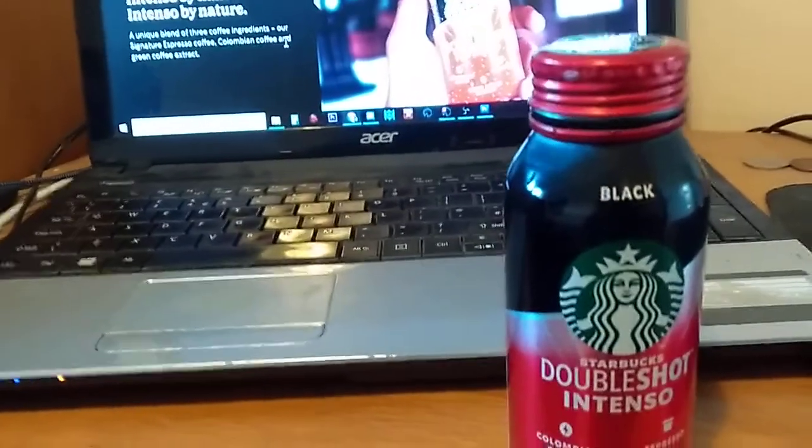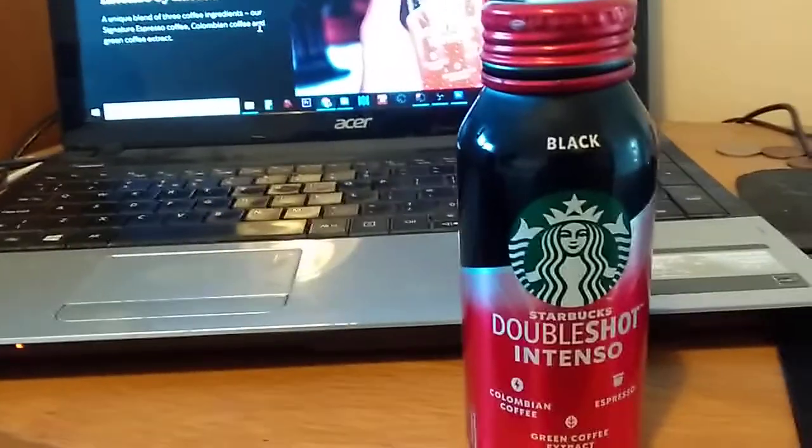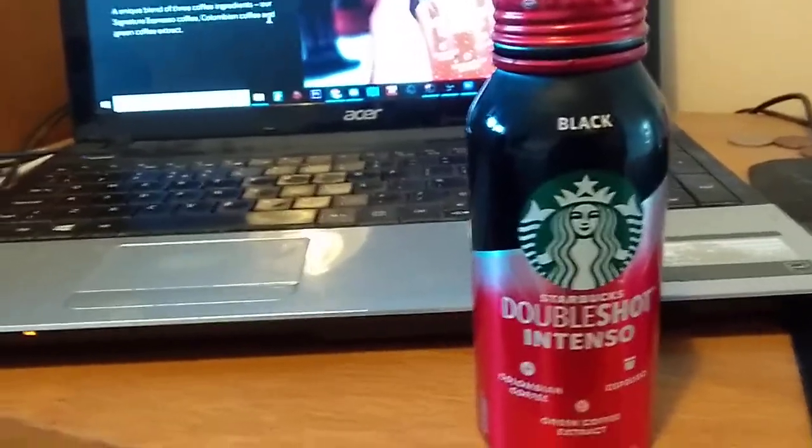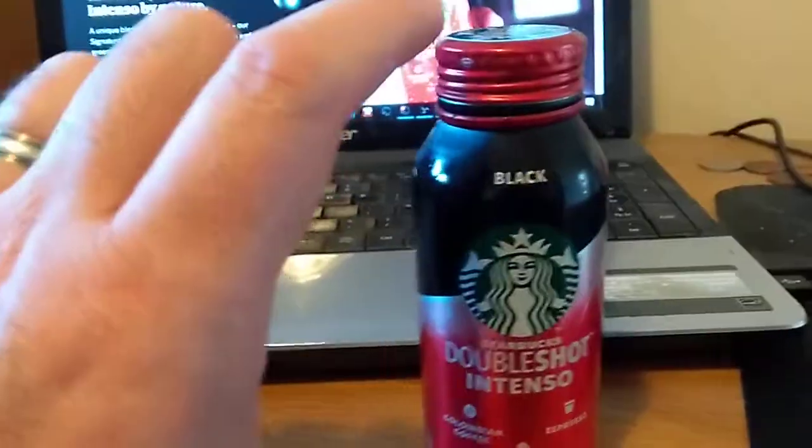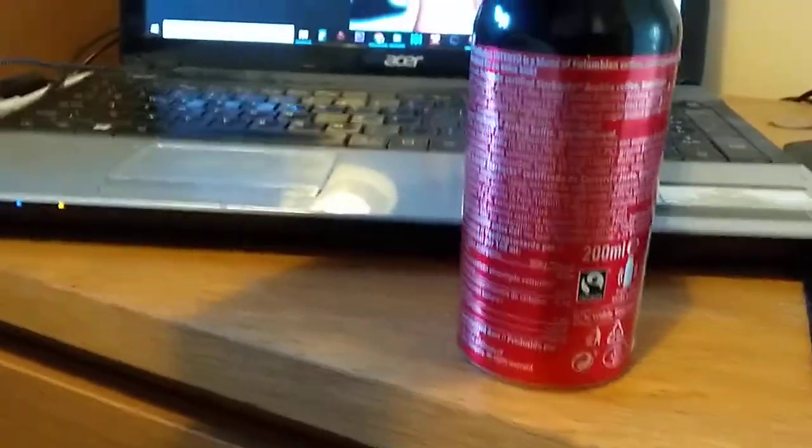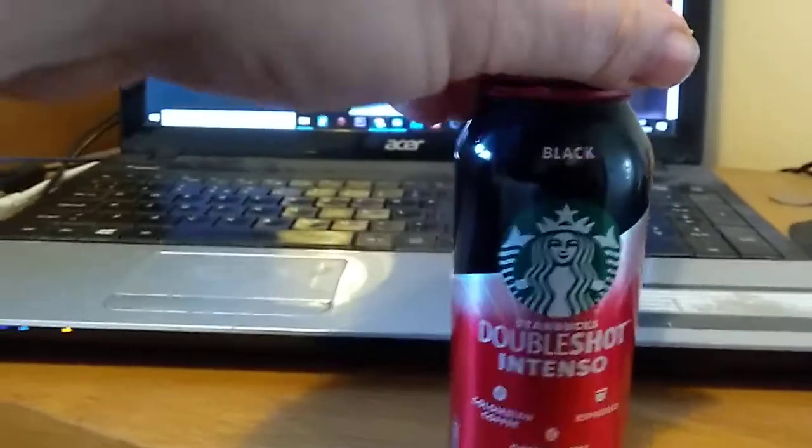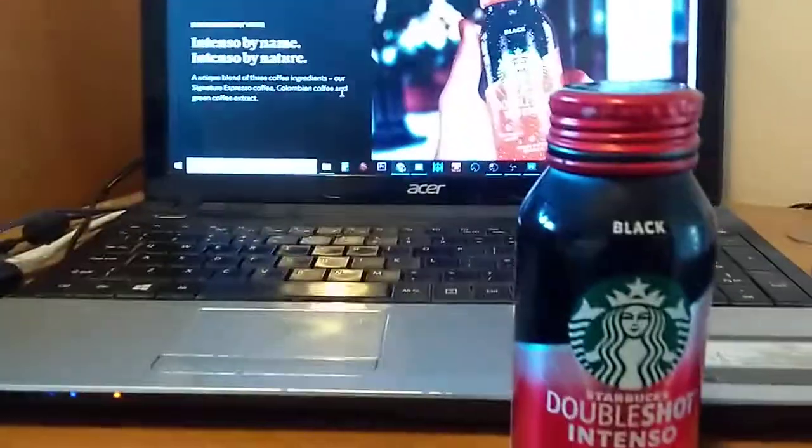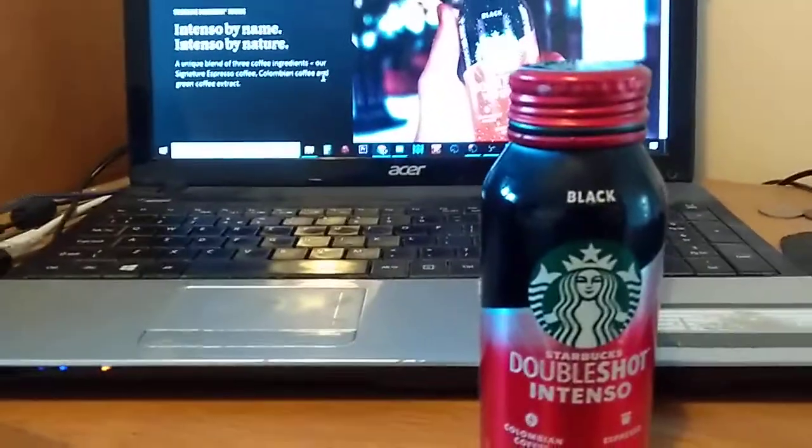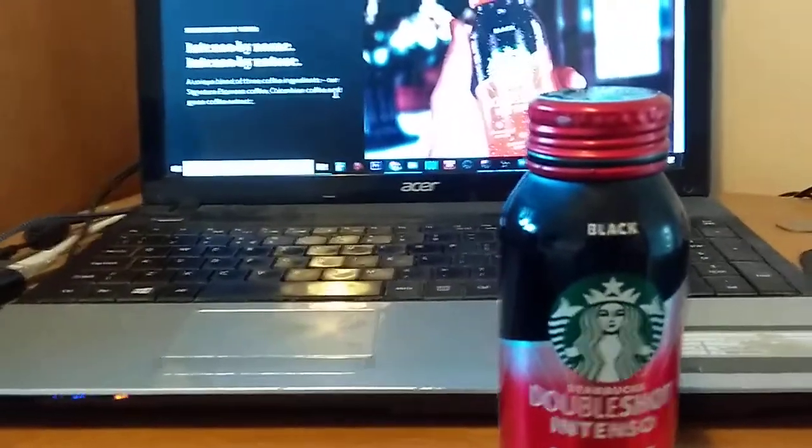I think this is about £1.50 for a tiny, what's that 300ml? No, it's probably less than 200 milliliters. But I thought I'd give it a go because I really like the Starbucks Double Shot espresso that they do.